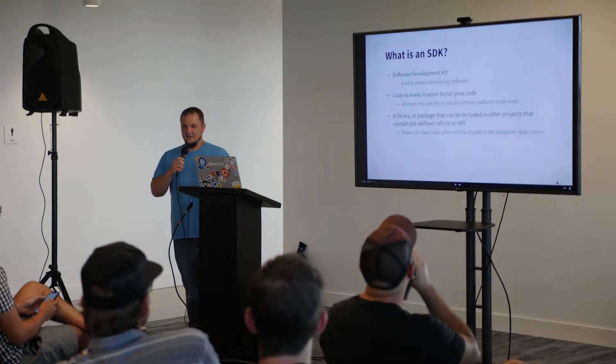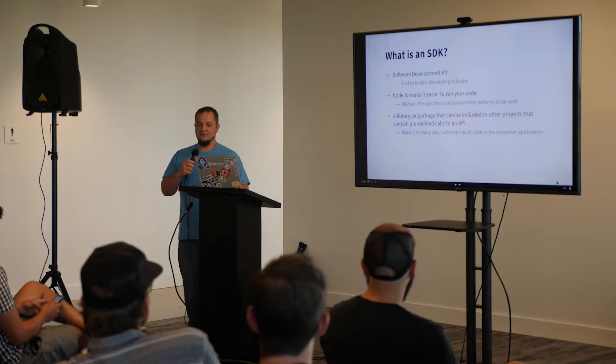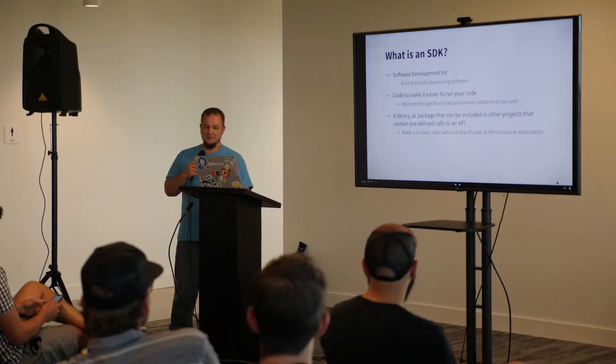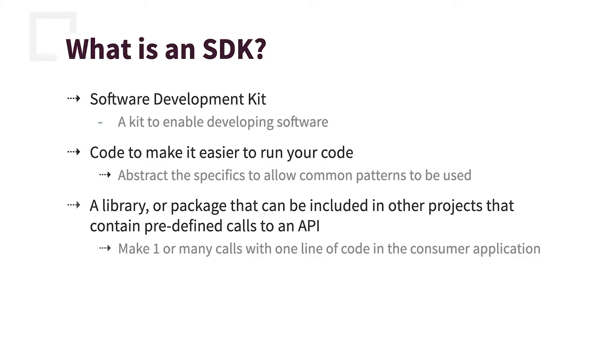So what is an SDK? Simply put, it's a software development kit to enable developing software. It makes it easier to run your code. It abstracts all of the specifics of your API and lets the developers using your API follow some common patterns that are more familiar to them.